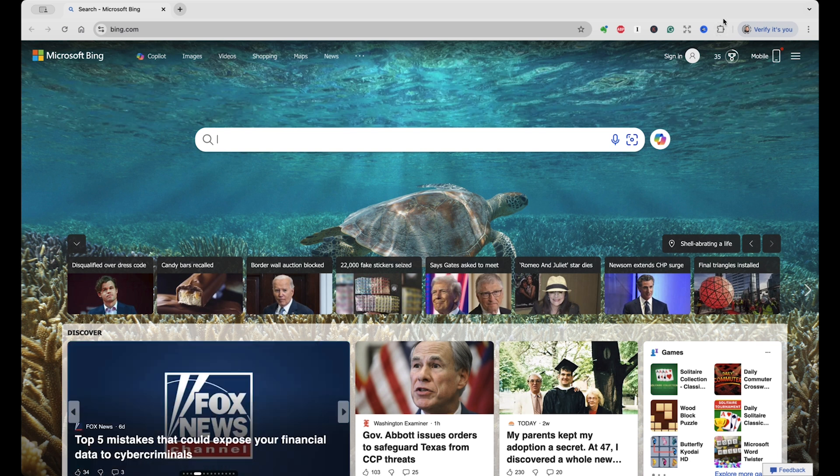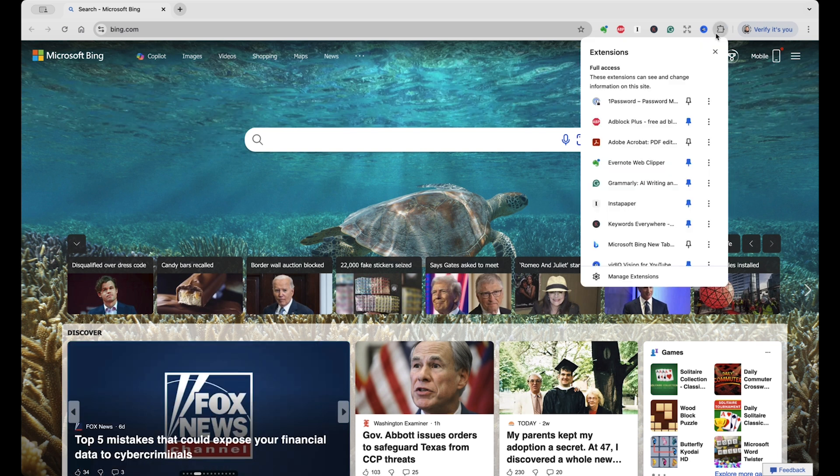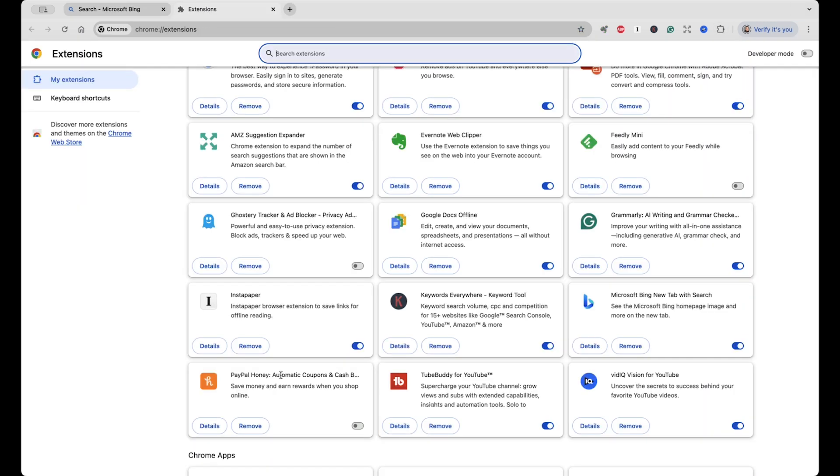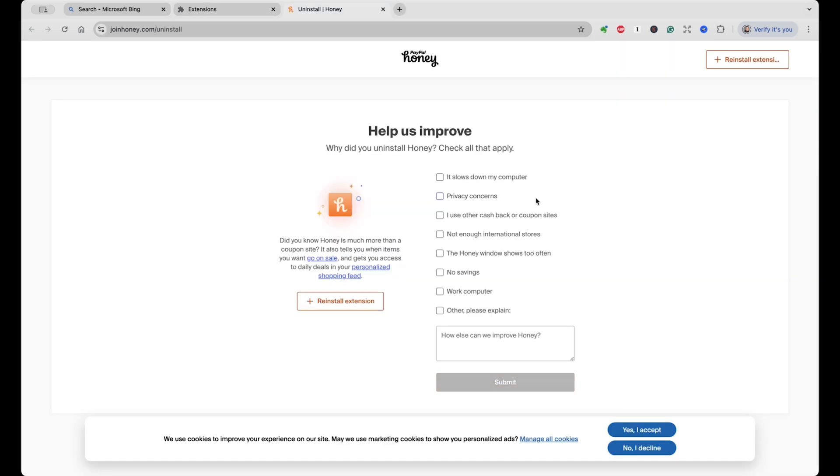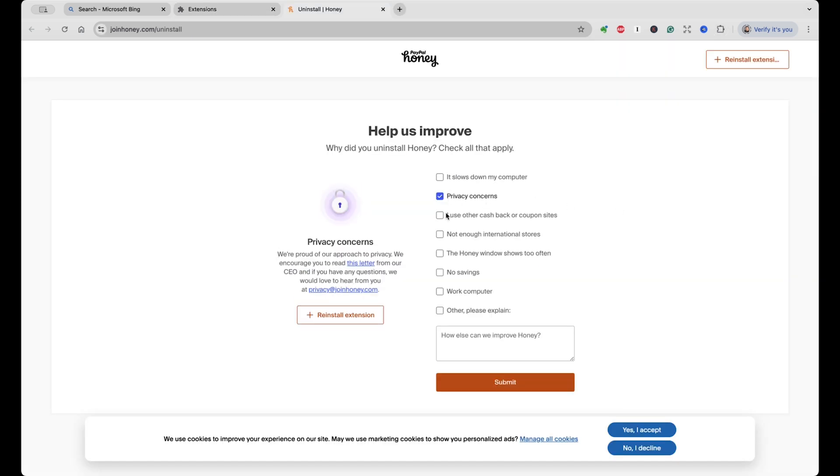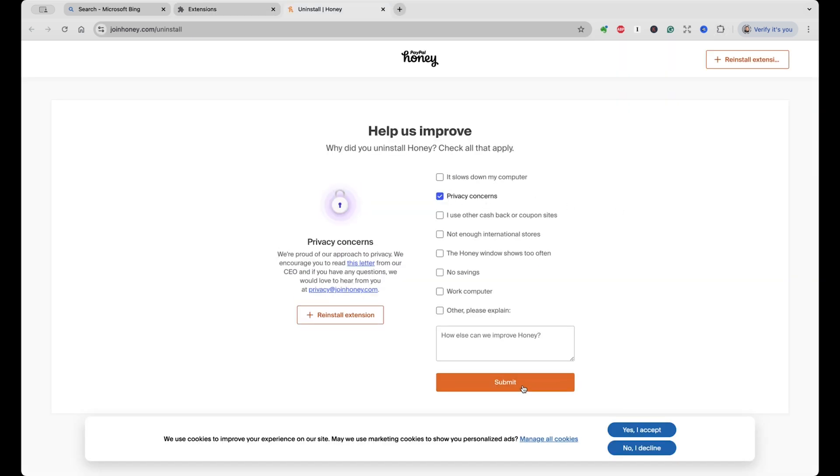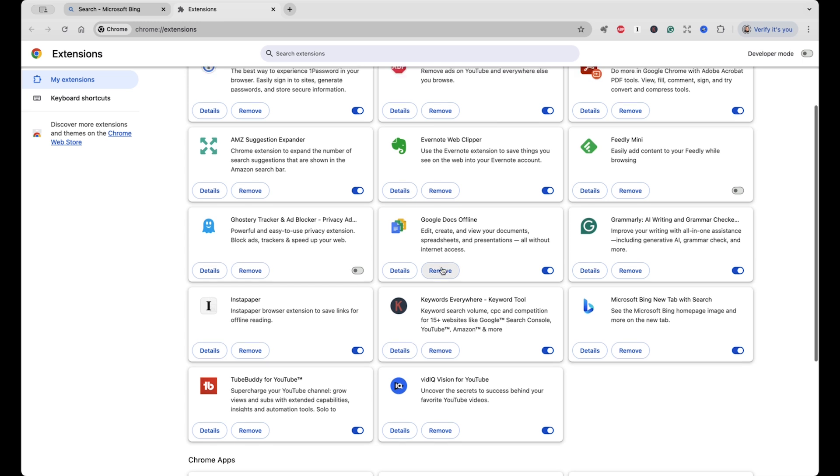Now we'll check Google Chrome. We'll click on extensions, manage extensions. We'll see the PayPal Honey Browser plugin is disabled. We're going to go ahead and click remove, and we'll confirm that. I'll just select the privacy concerns for now and click submit. And if you look in the manage extensions window, we no longer see the PayPal Honey Browser extension.